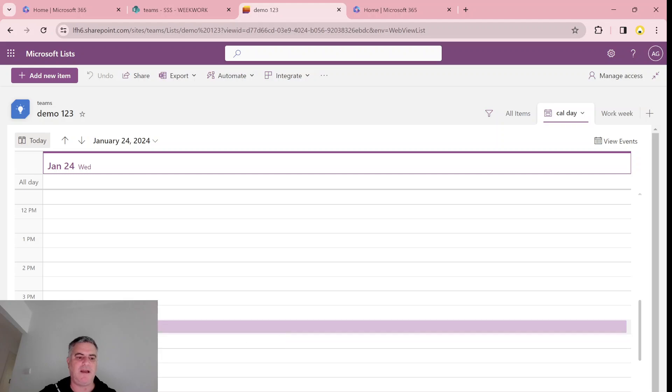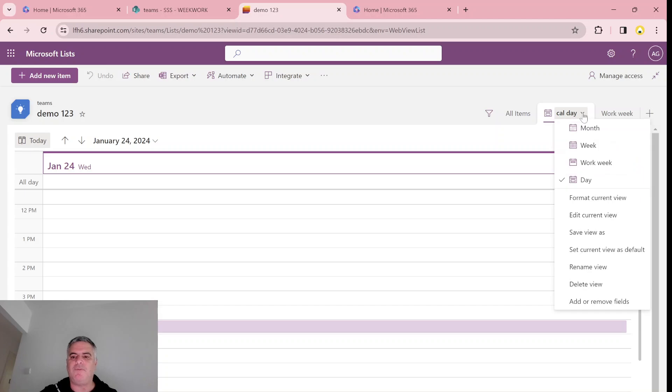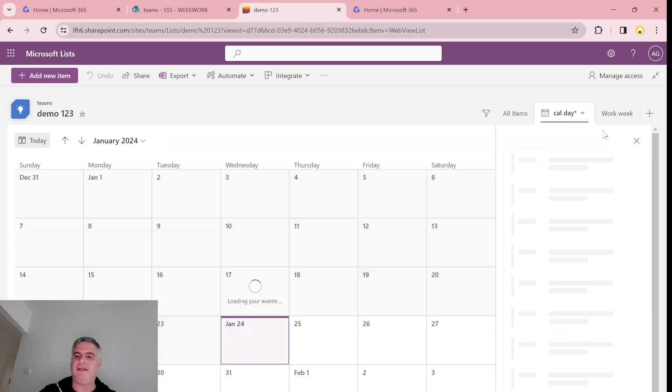So you see this task is between—it says here from 4 to 4. But notice what we have now. If I switch now, I can switch between monthly, between week, which includes Sunday to Saturday.